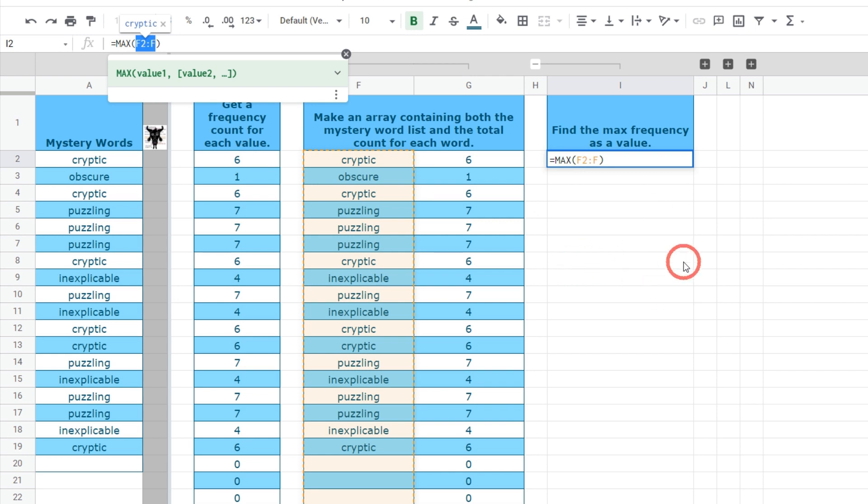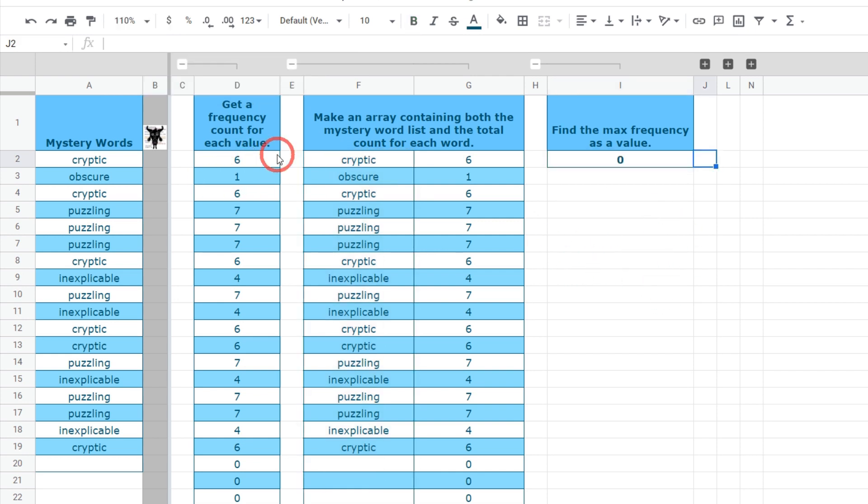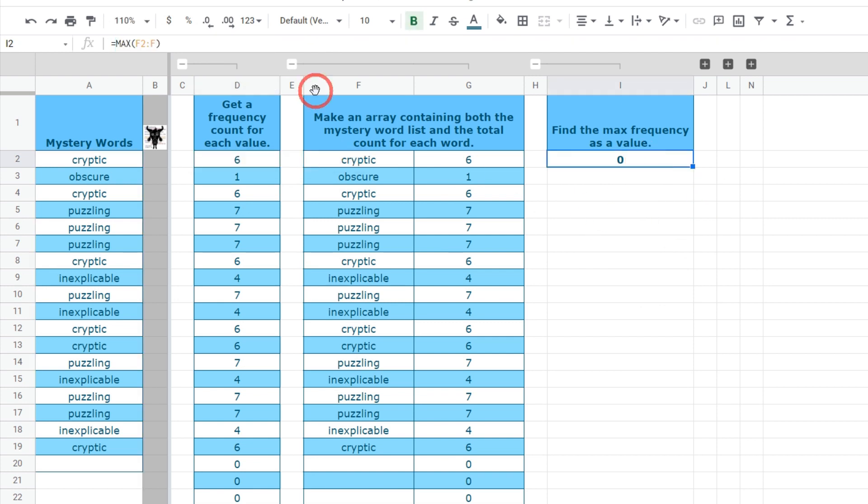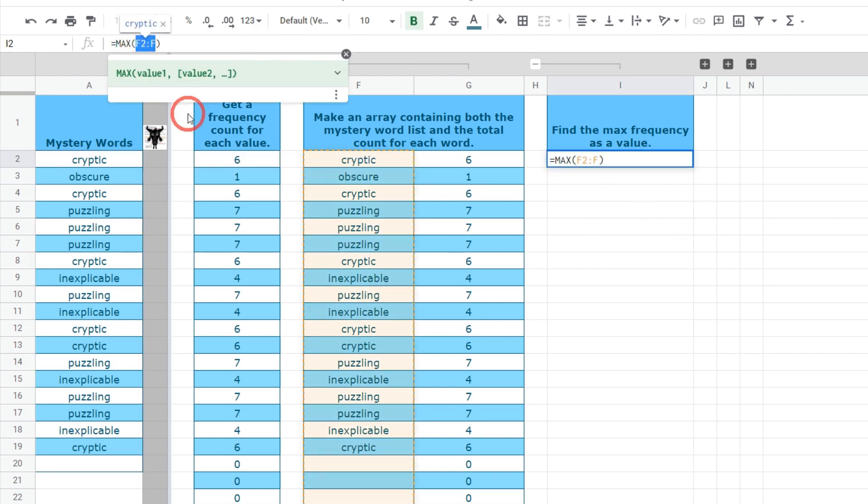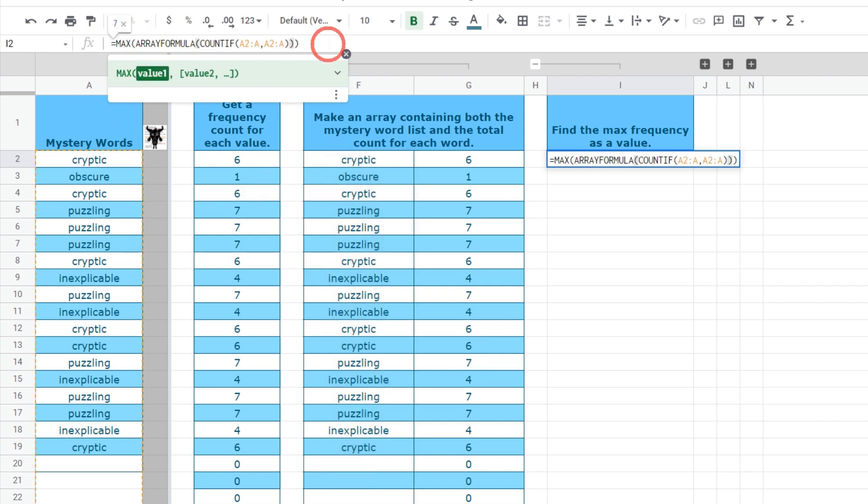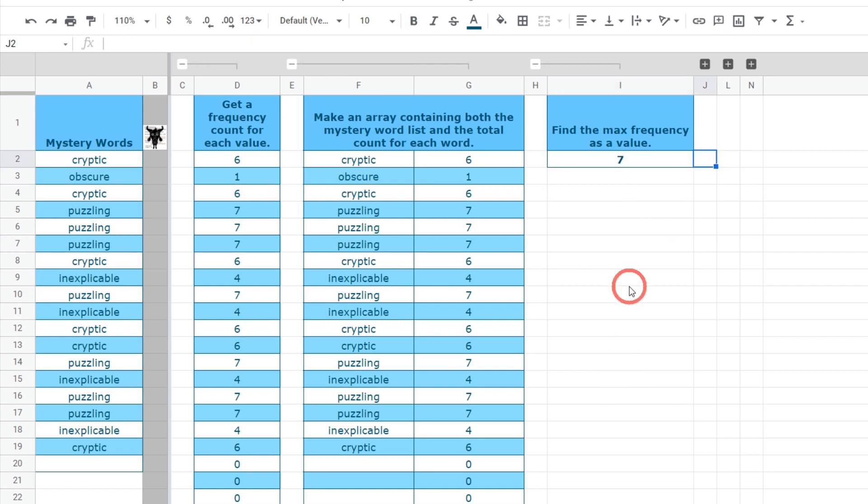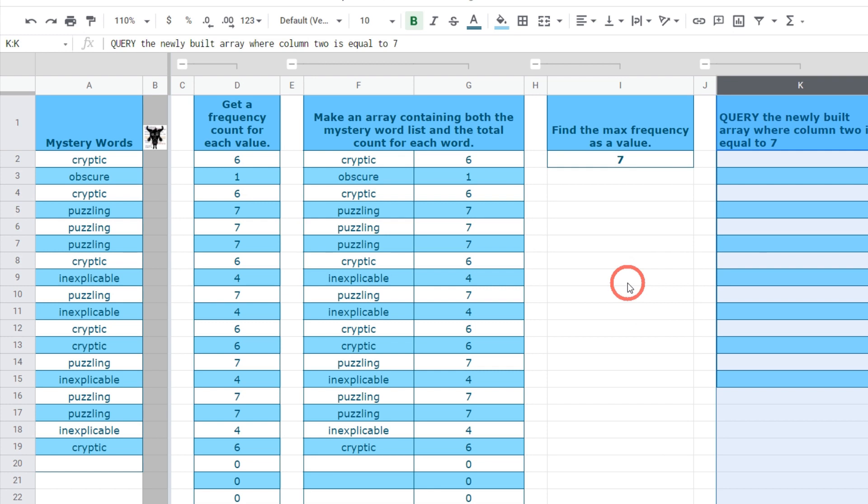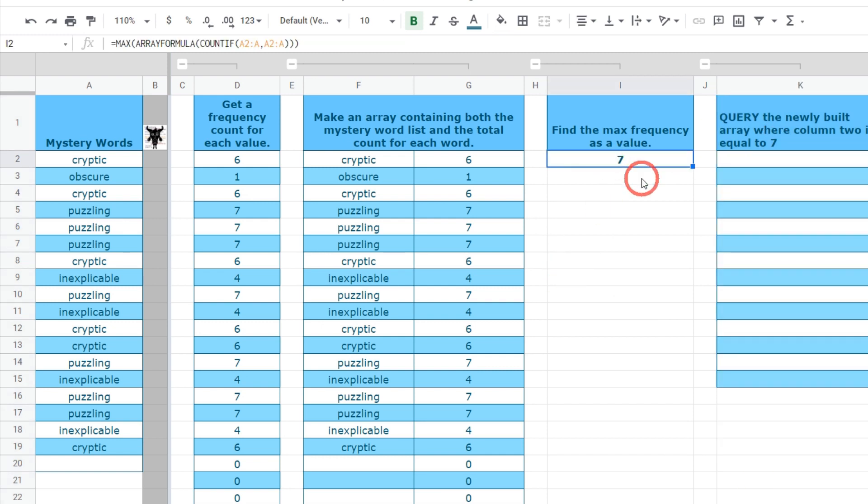Max with our G2:G is all well and good but what we really need to use is this array formula. We're going to go back to this column D formula and copy and paste this in. Hit control C and I'm going to go back to I2 and instead of F2:F we're going to hit control V and paste in our array formula countif. Now we have the max frequency as a value we've got our brand new array of two columns and our next task is to query the newly built array where column 2 is equal to 7.